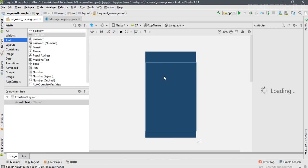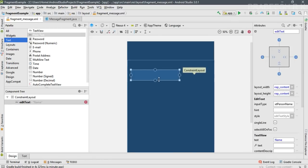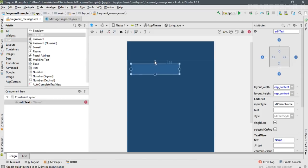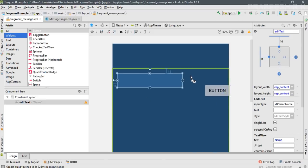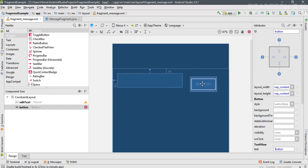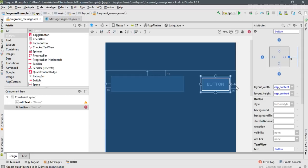Drag the EditText into this layout and specify the constraints — margin at the top, margin at the left. Now I'm going to add a button: select Widgets, drag a button into this layout. Specify the constraints — bottom margin, left margin, top margin — and specify a constraint for the baseline text.